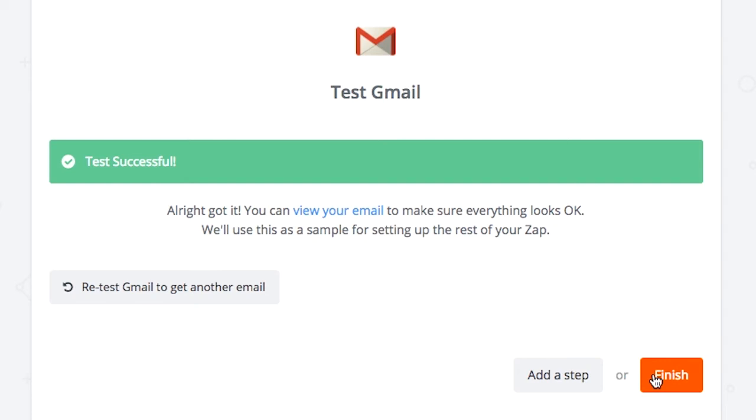I've already tested mine out here, but what you will need to do is click on test and it will send a test email to your Gmail account. Once you're happy that that's done, click on add a step.